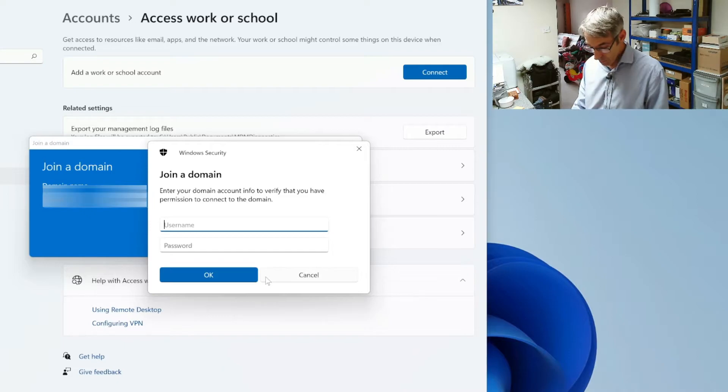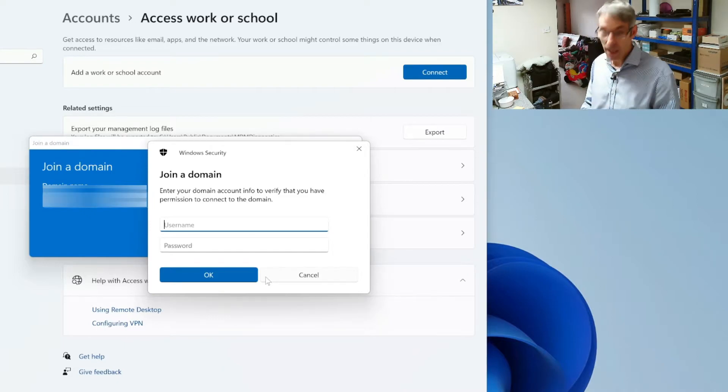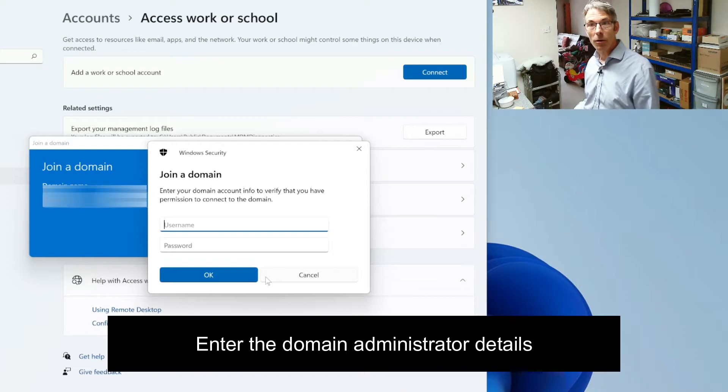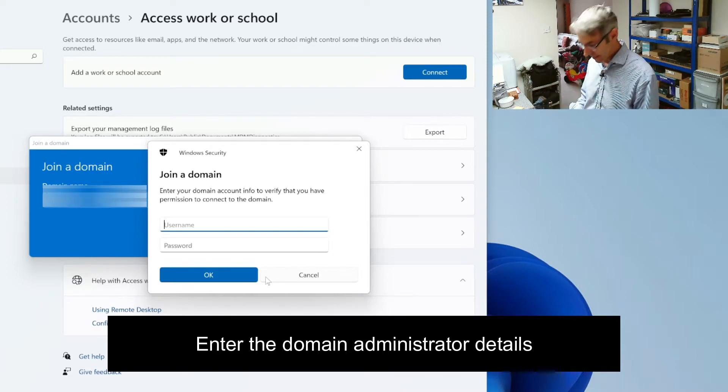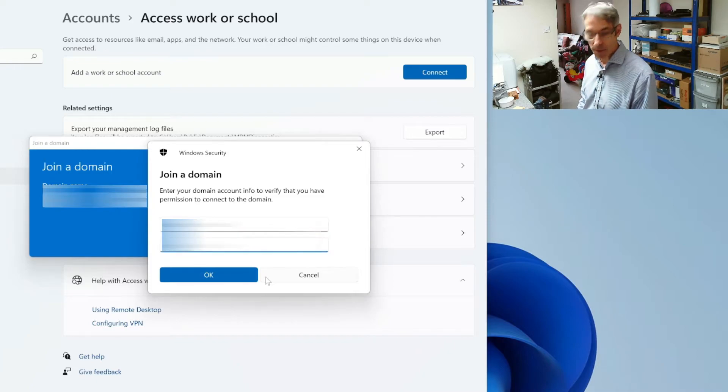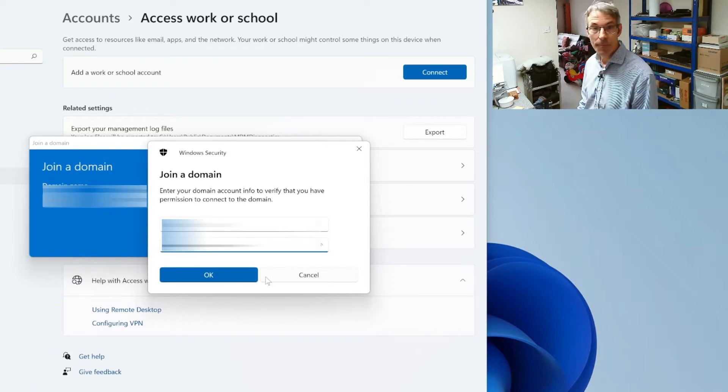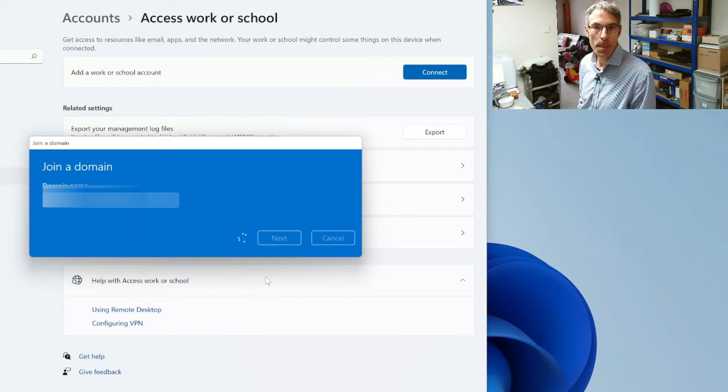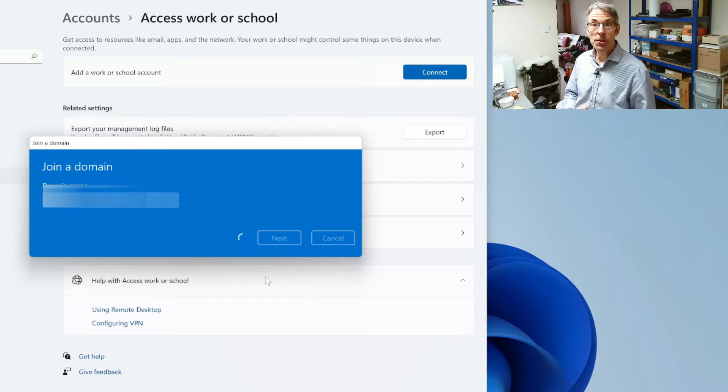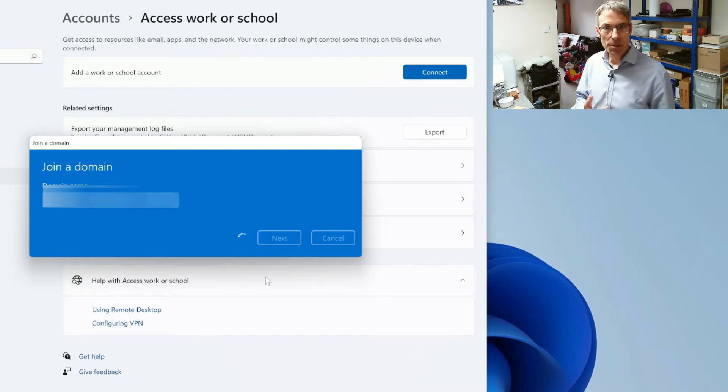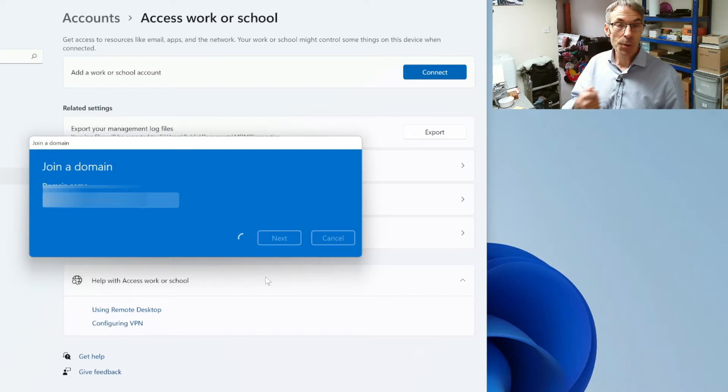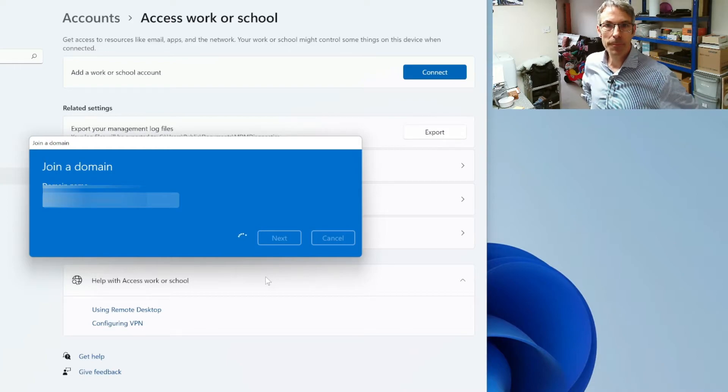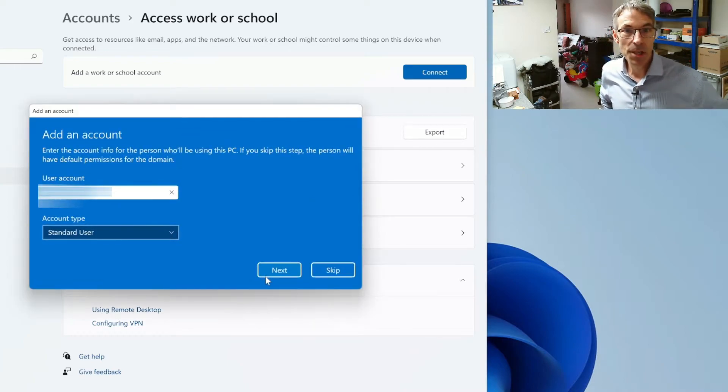So at this point you want to enter your username and password of an account that can associate a device to that domain. So we're going to enter our details here and if that's got the necessary permissions then it's going to ask us for the account that is going to be joining the domain which it is.